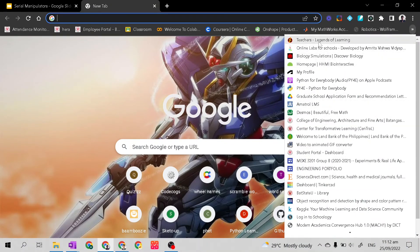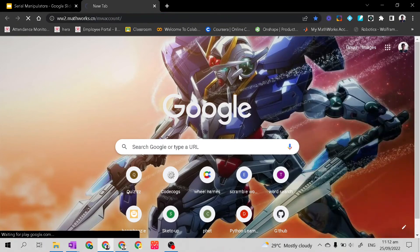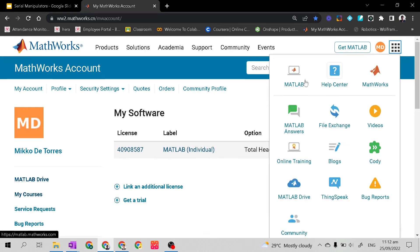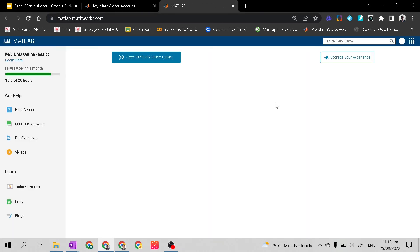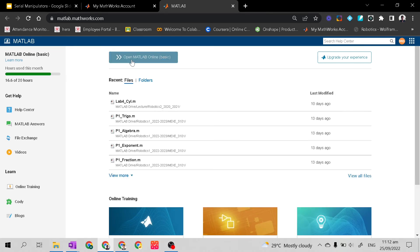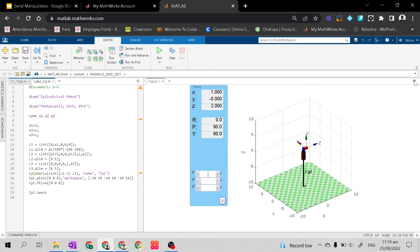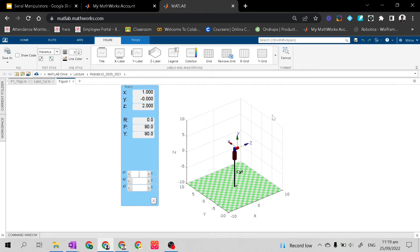I will go to MATLAB to show you how joint variables are used. Let's open MATLAB Online. This is the simulation of our cylindrical manipulator in MATLAB. On the left side it shows the position vector — XYZ is the position vector, and RPY is what we call Roll, Pitch, and Yaw. The position vector will be an important topic in the next few days.